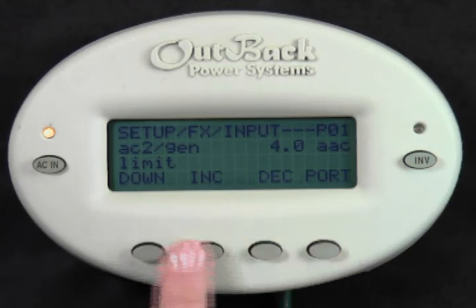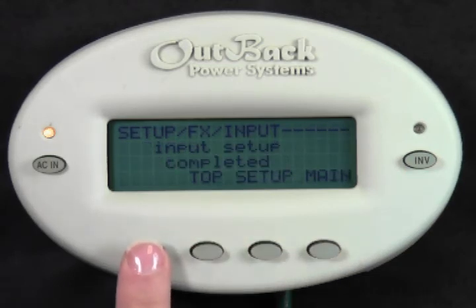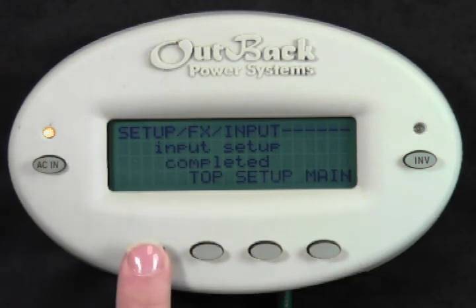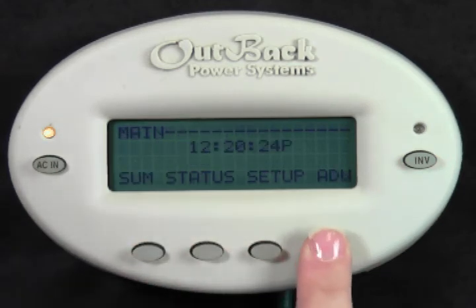Press Down. Input setup completed. You have successfully limited your AC input. Press Main to get to the main screen of your Mate.